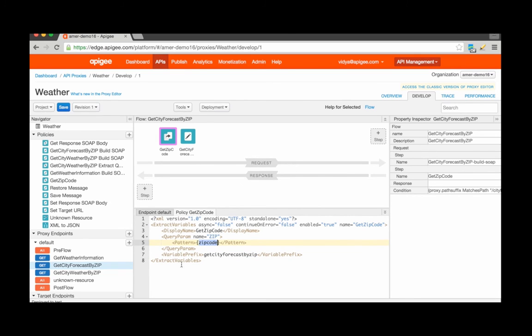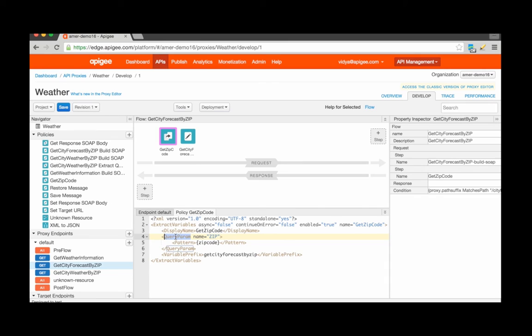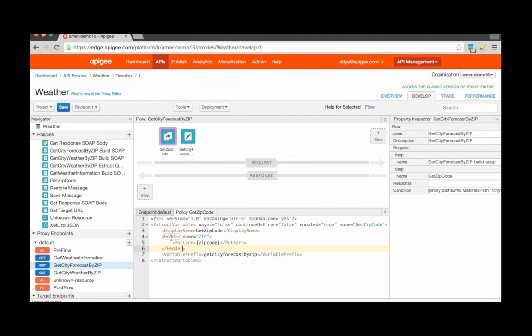Now this configuration extracts the content, which is essentially zip code from a query parameter. Let's say that we wanted to extract it from a header. The configuration would look almost exactly the same, except I would have to specify a different root tag here.